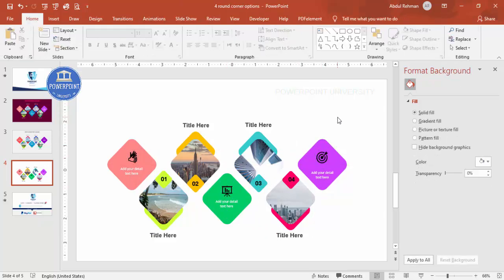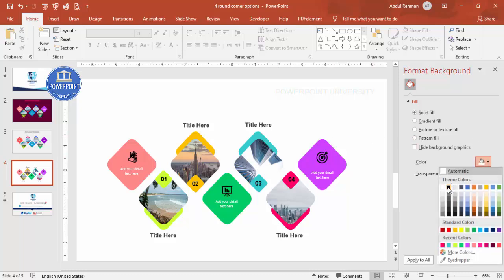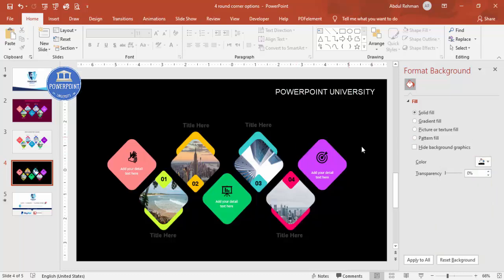With this, we have completed the design. If you'd like, you can add a shadow effect or a small animation effect. You can also change the background color by going to the background settings and choosing any color you prefer — whichever way feels better to you.